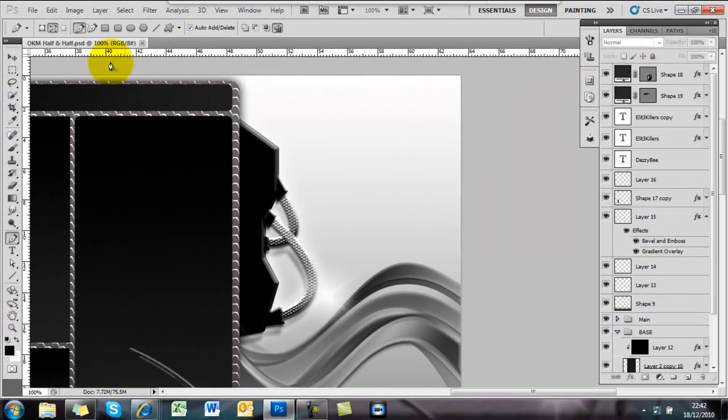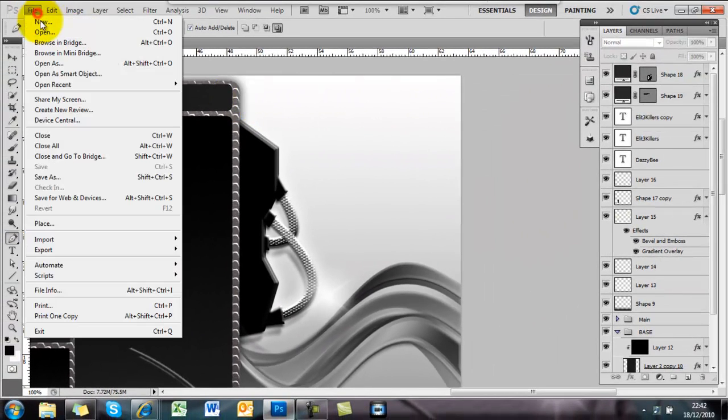Hi guys, Dazzy B for Elite Killers. I've just been playing around in Photoshop again, so I'm going to make something like this, and I'll show you how to do it.